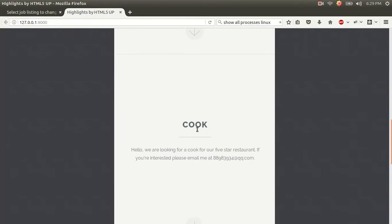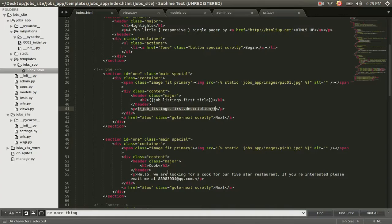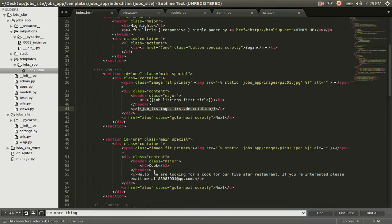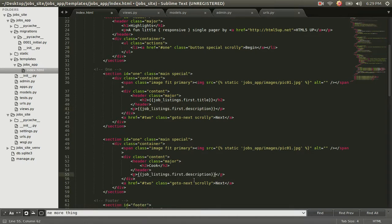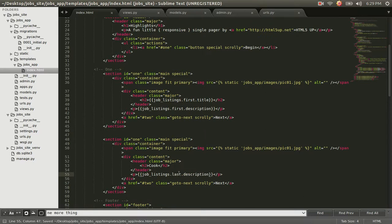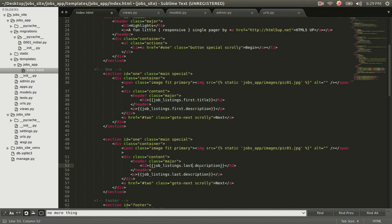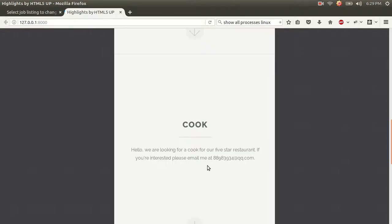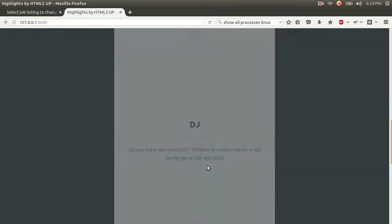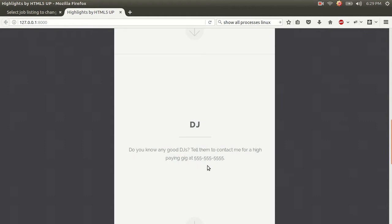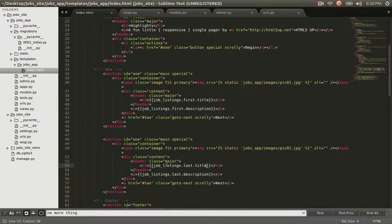And now we're going to change this cook information. We're going to copy this information right here with Control-C. And replace this. And we're going to change this from first to last. And we're going to do this. We're going to change it from first to last. From description to title. We're going to save. Alt-Tab. Control-R to refresh. And now it says DJ. And it has this description.